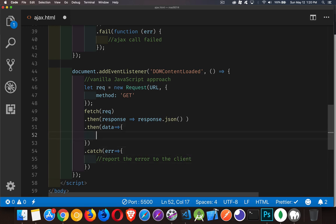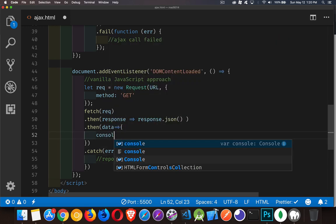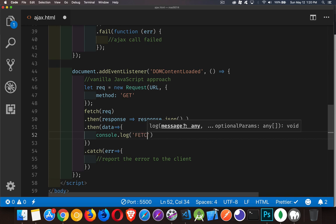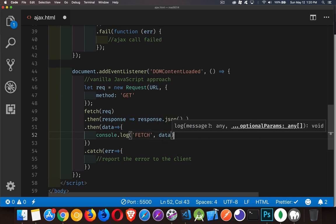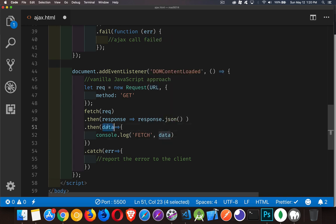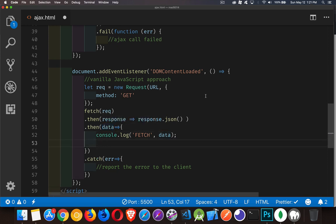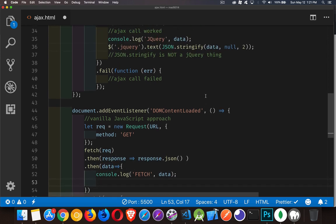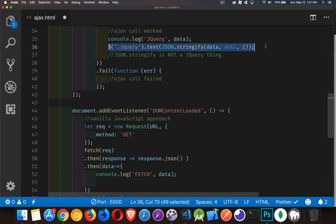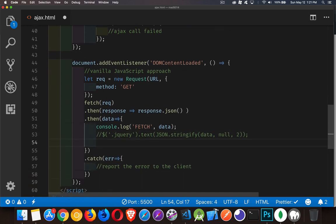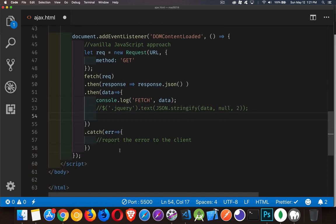Now up inside of here, console.log, we can say this is the fetch version and data. So right here, that data, that is the JavaScript object coming out of that file. Now we want to do the same thing that we did up here. So instead of doing this, here, I'm just going to copy this down into here so we can see it while we're writing it.